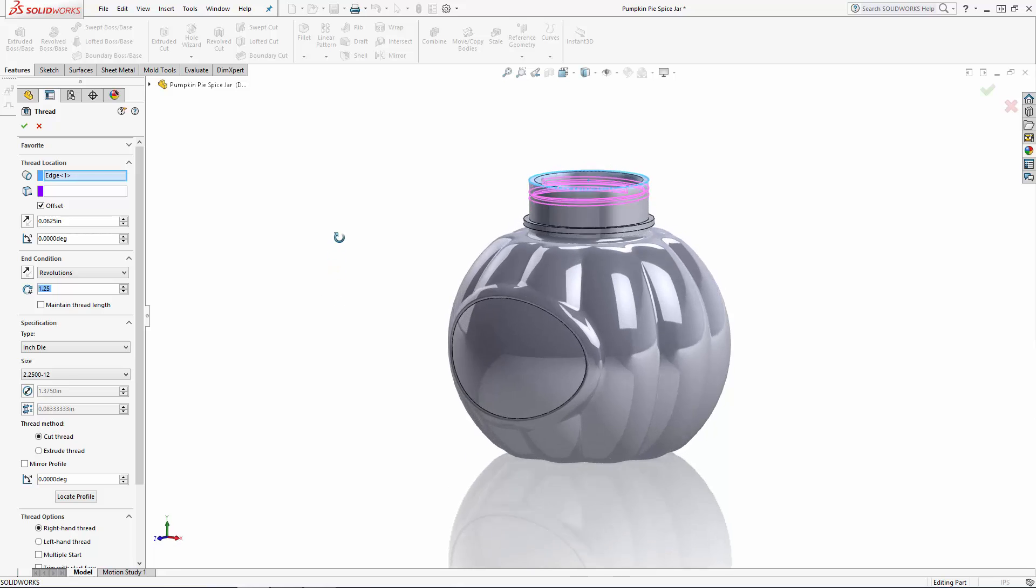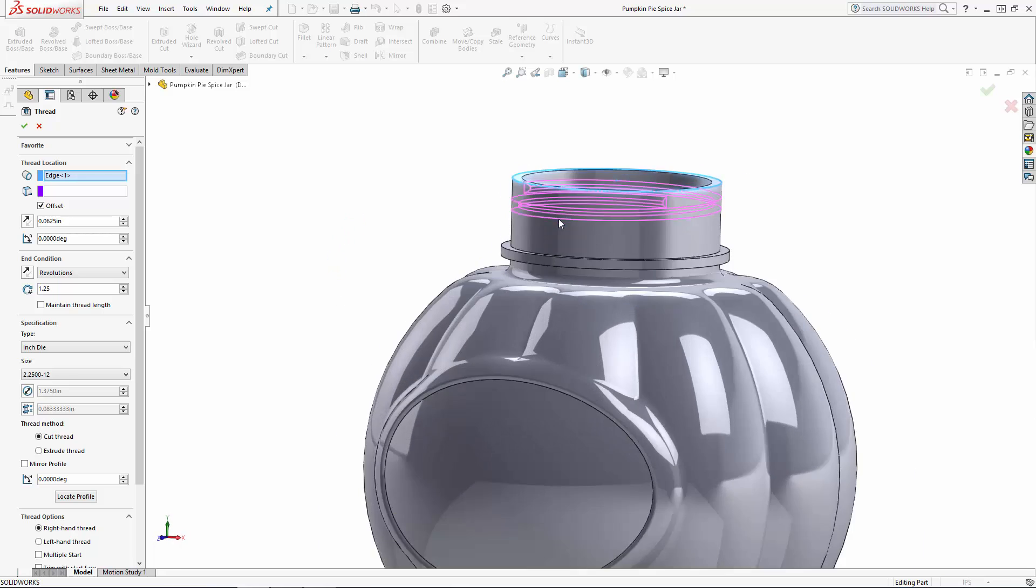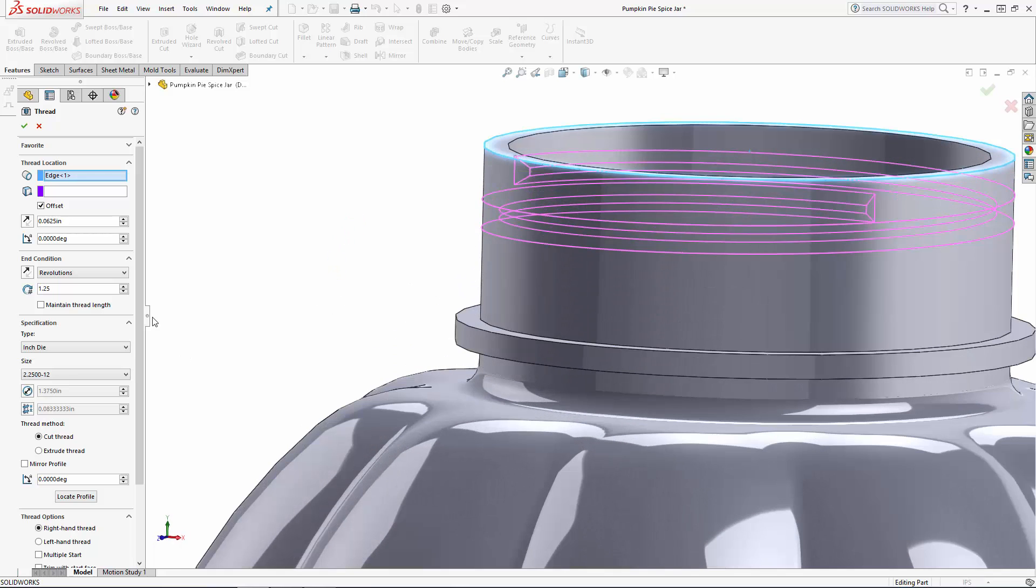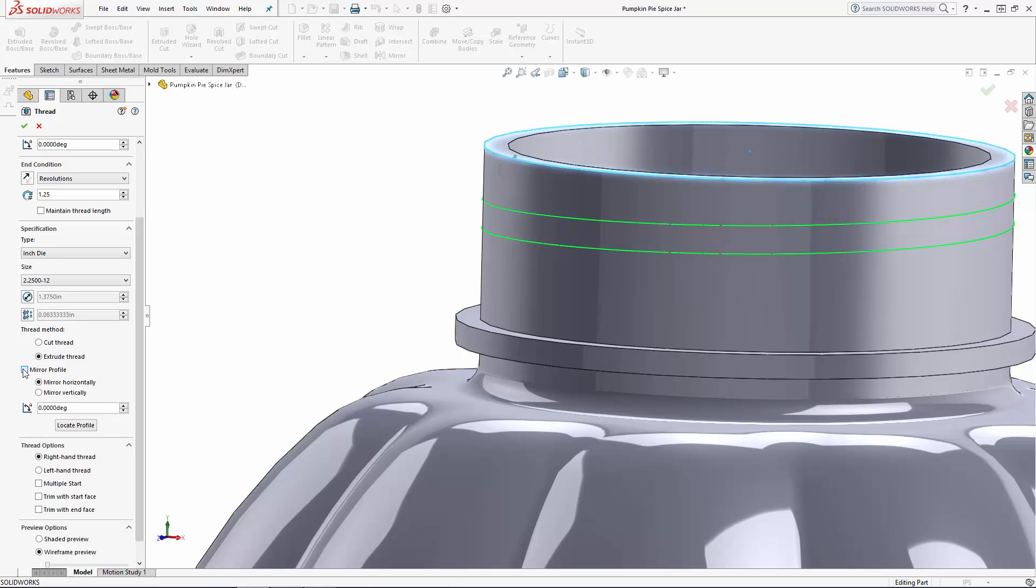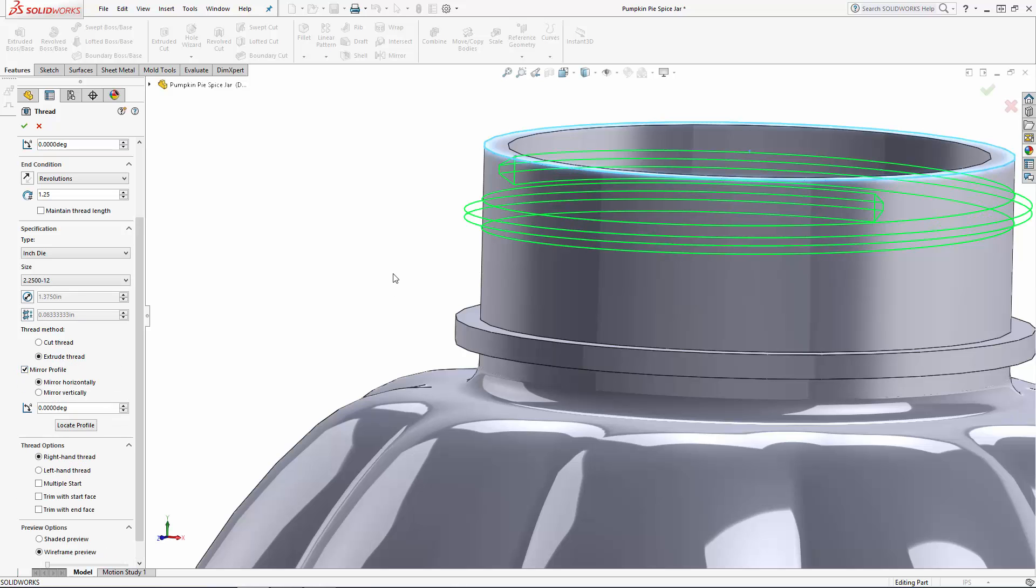And right now the preview is showing a cut thread so let's come down here and change this to extrude thread and select mirror profile to extrude this to the outside of the neck.